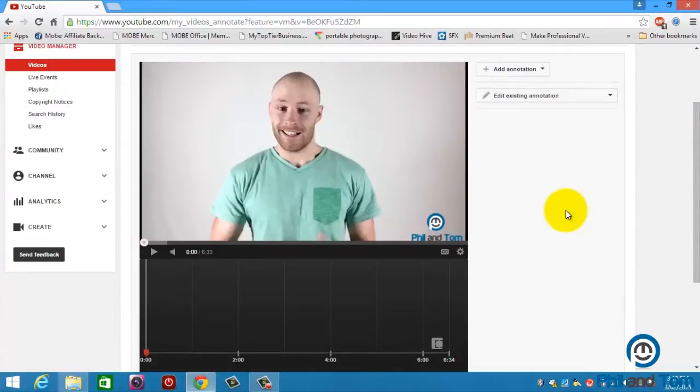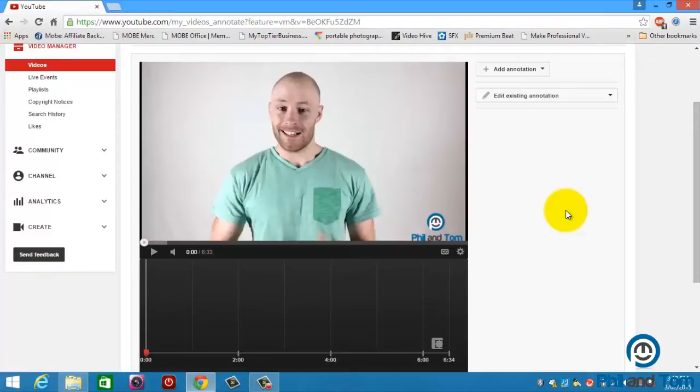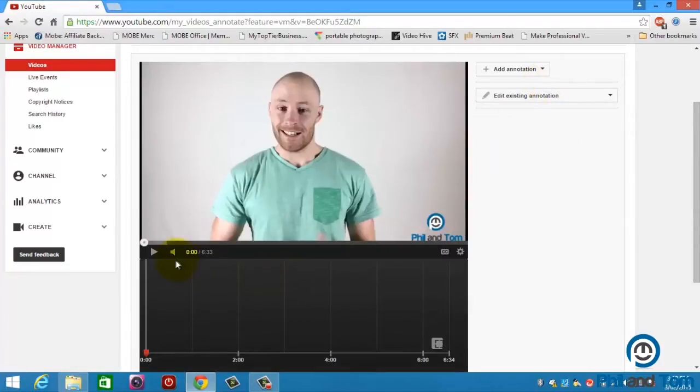Now a call-to-action is simply telling your viewer what you want them to do. Do you want them to subscribe? Do you want them to comment? Do you want them to like the video? Or do you want them to click on the link in the description and go to your website? You want to tell them that and the way you do that is you either do it in the video but you can also add an annotation. So the way you do it is you choose where you want your annotation.